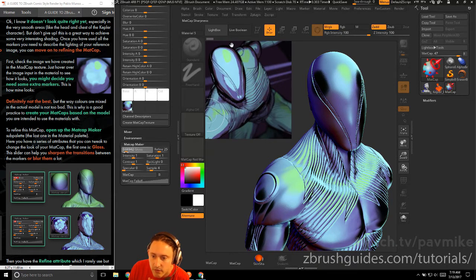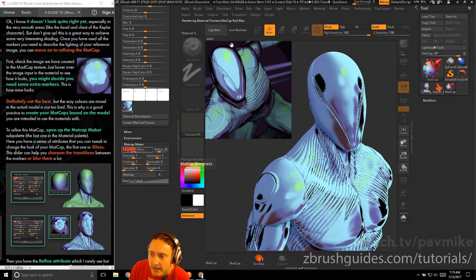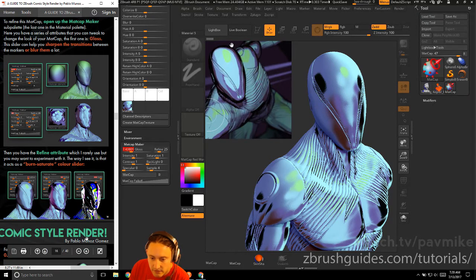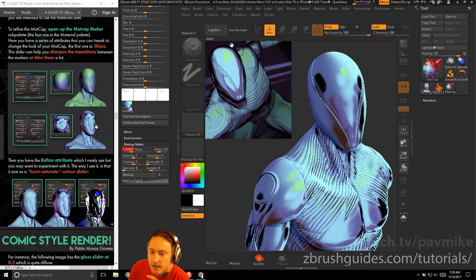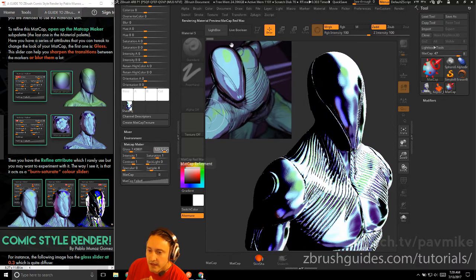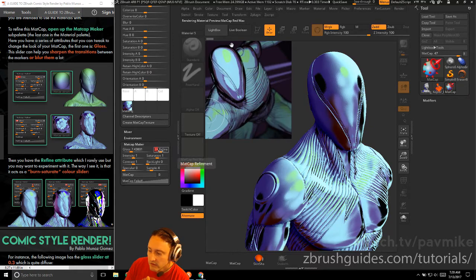The first attribute to adjust is Gloss. This slider sharpens or blurs the transitions between markers — at 0.1 it's a very soft transition, and as you crank it up the transitions between your markers become harsher. Then there's Refine, which the tutorial author rarely uses — it behaves like a burn/saturate color slider. At 0.25 it adds a little color burn; cranking it down removes that. Leave it at 0.25.